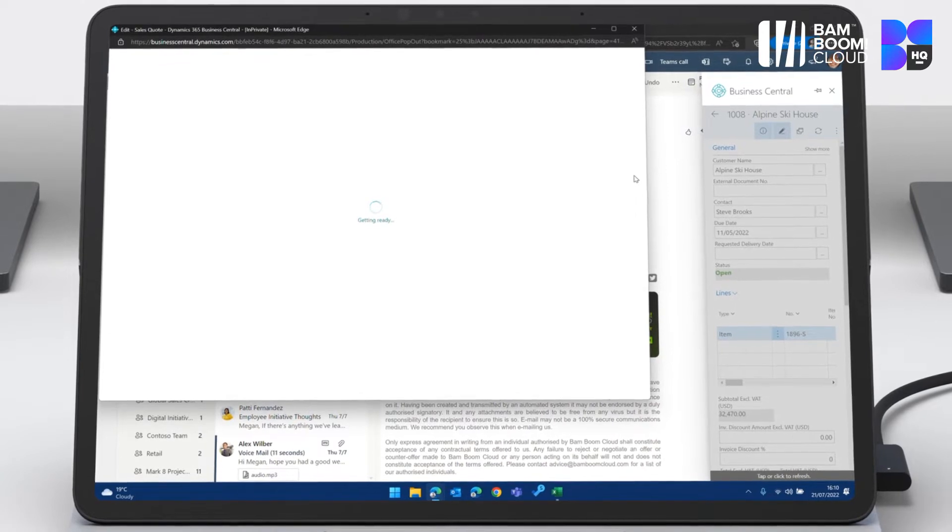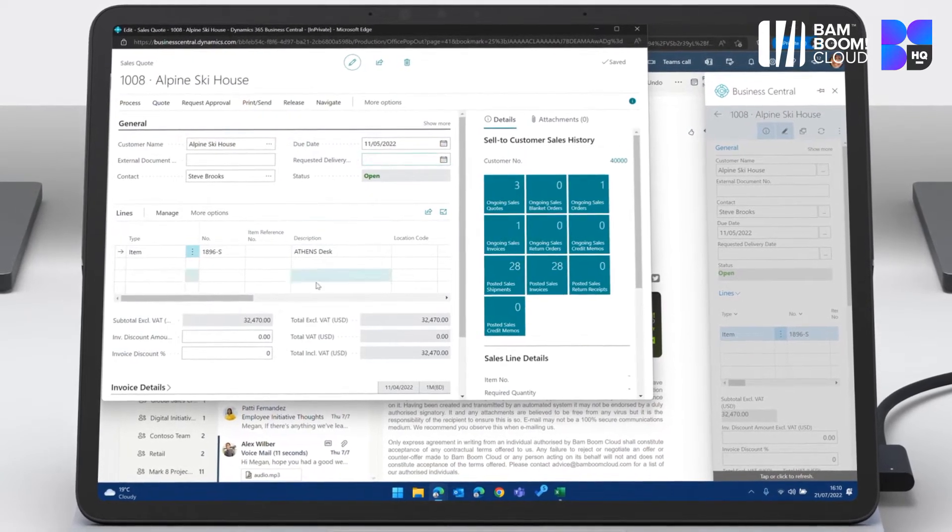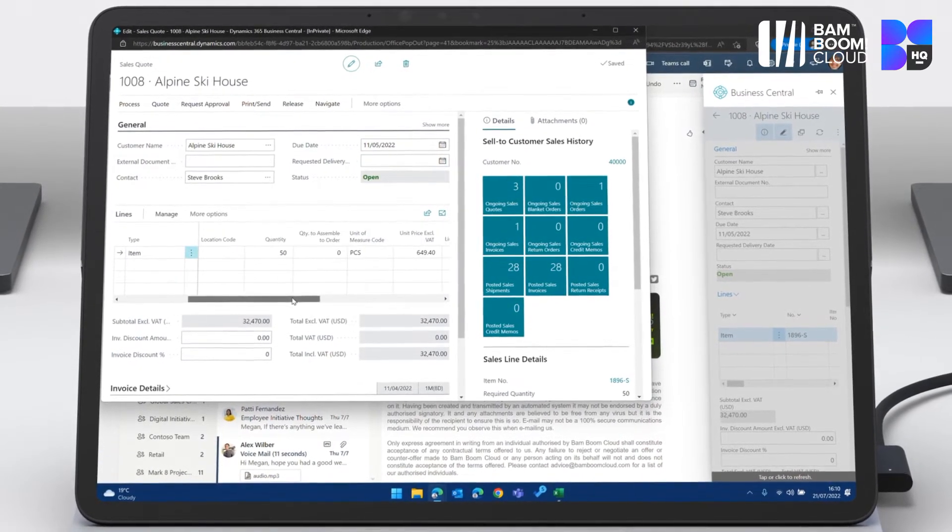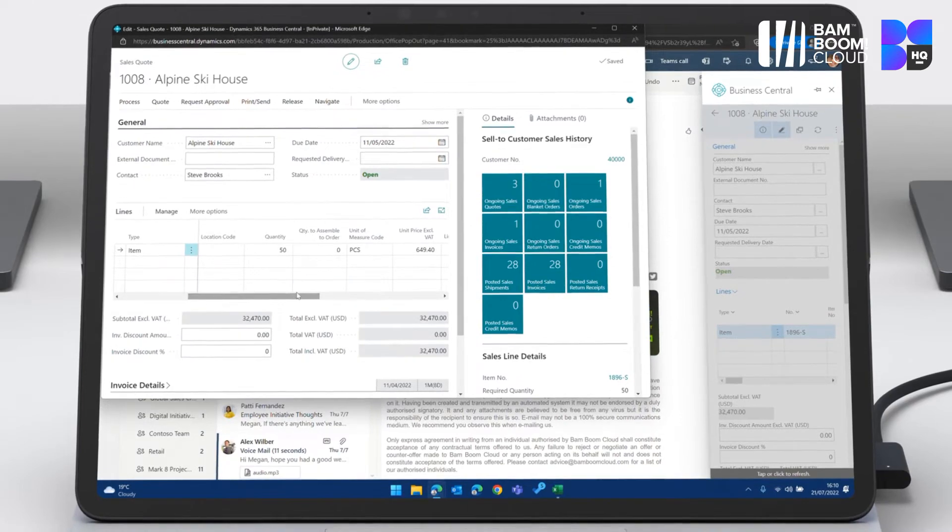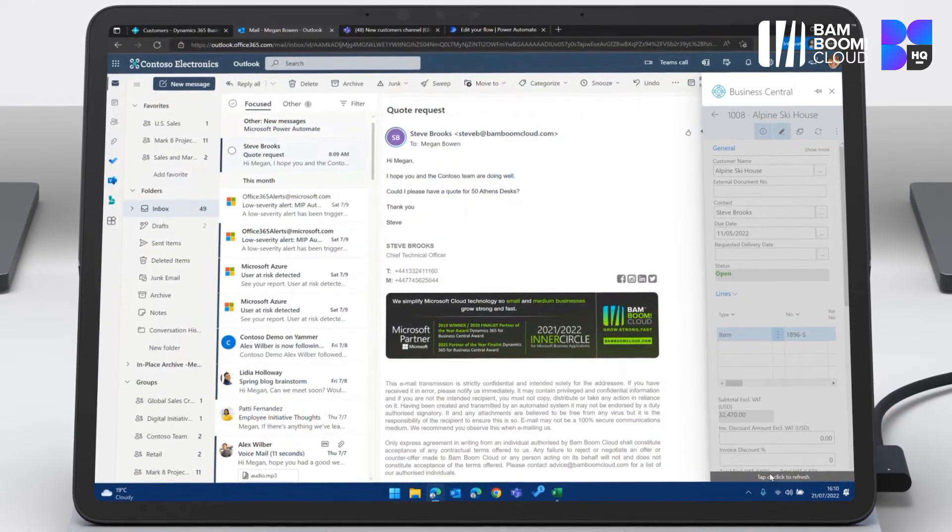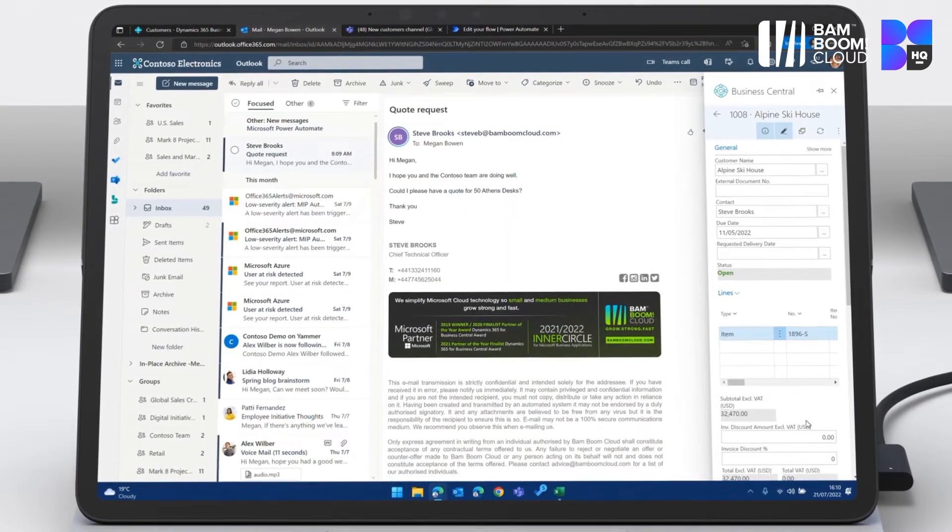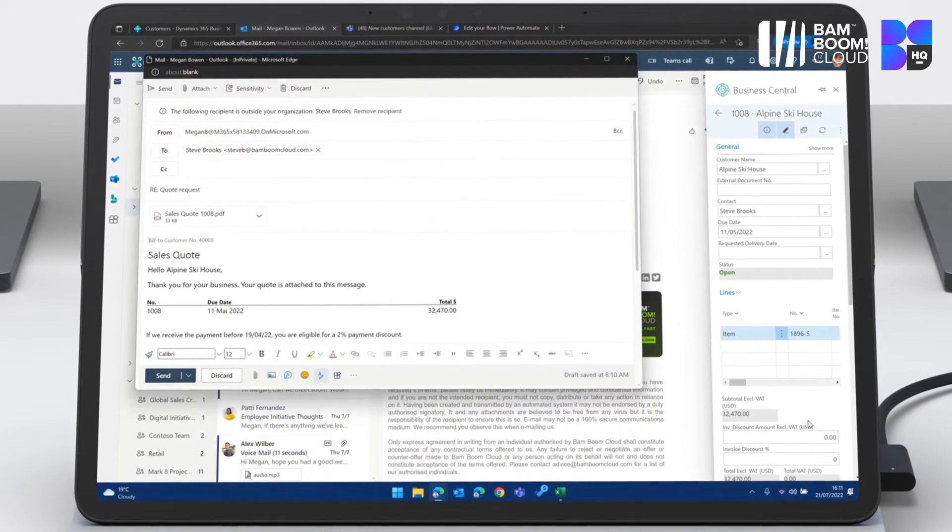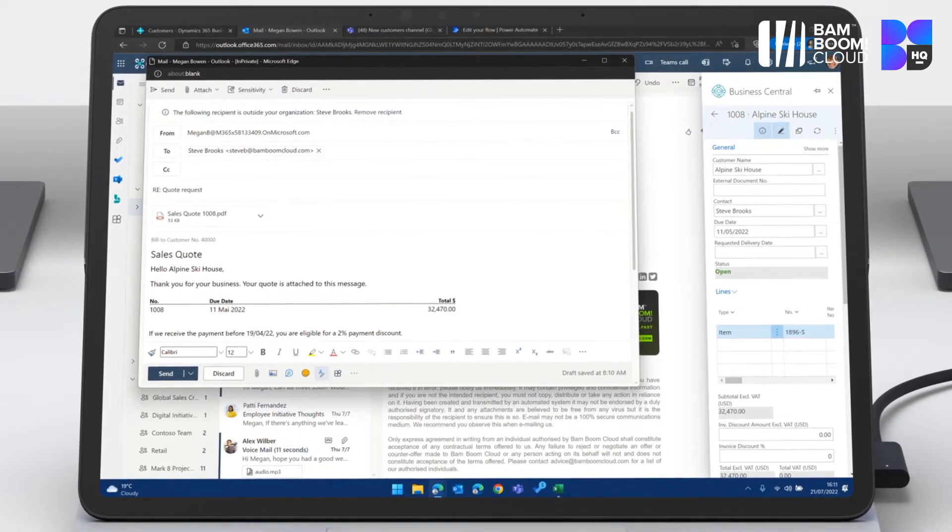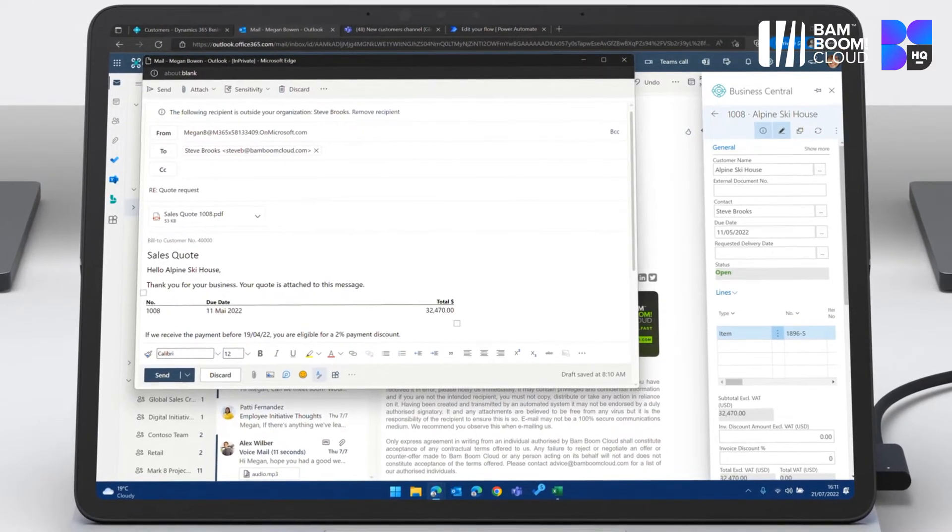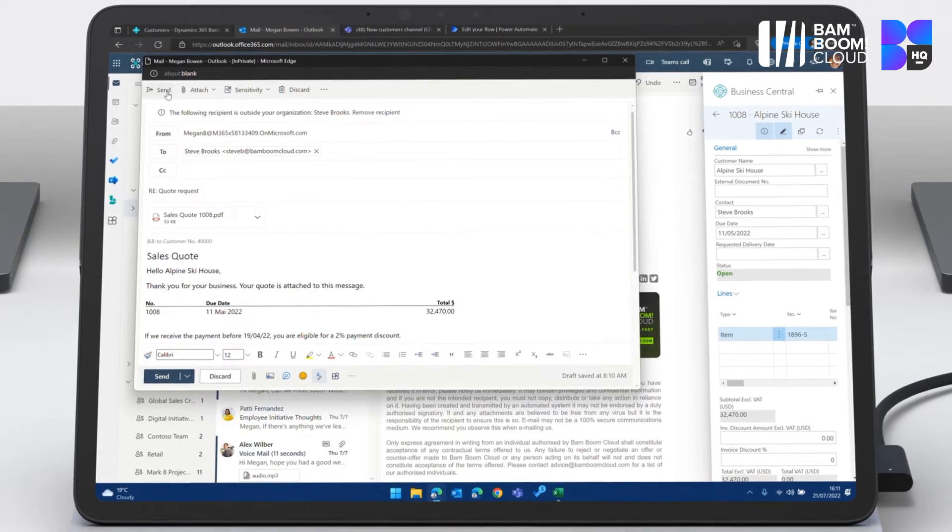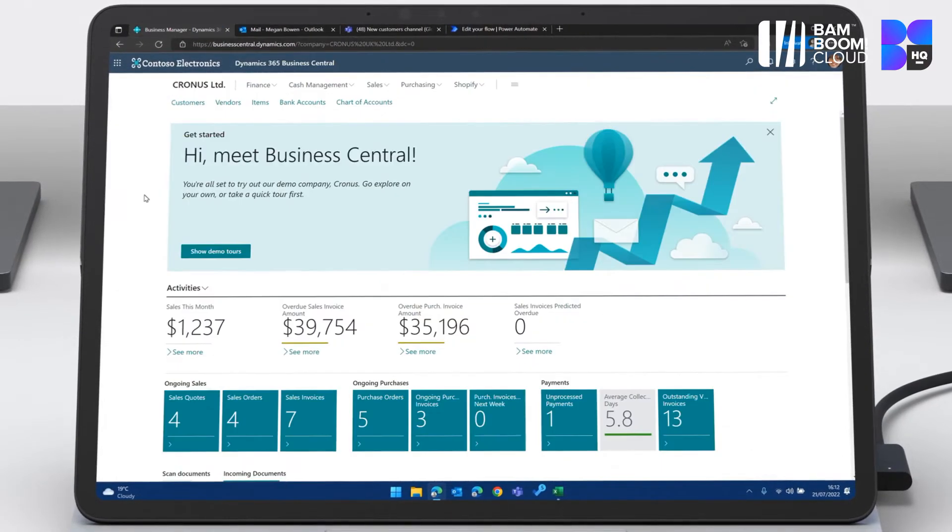pop the quote out, check all the key information, including that the 50 desks have come across, and then I can send it by email. You can see here all that information's been translated directly across onto the email. I can hit send and I've immediately replied.